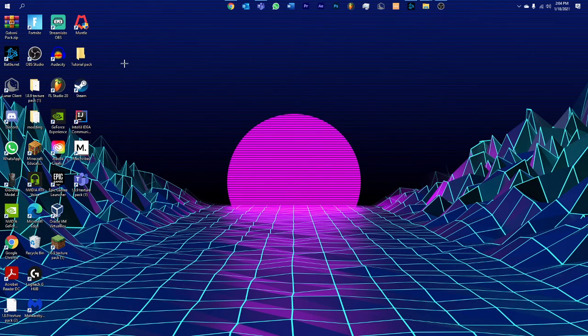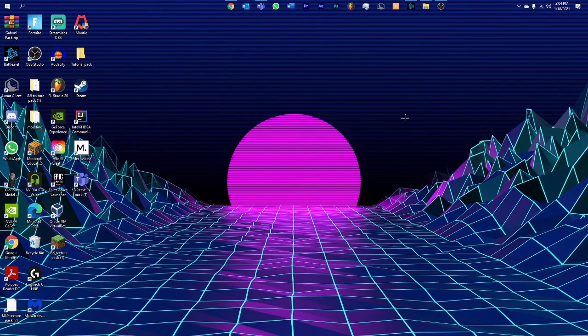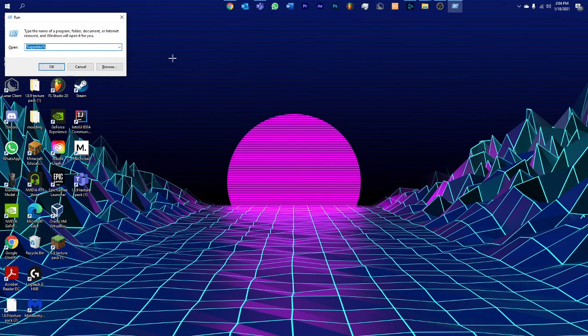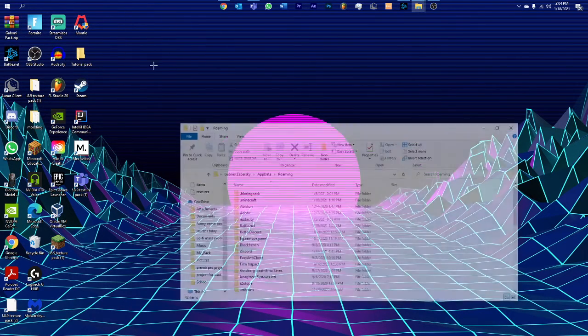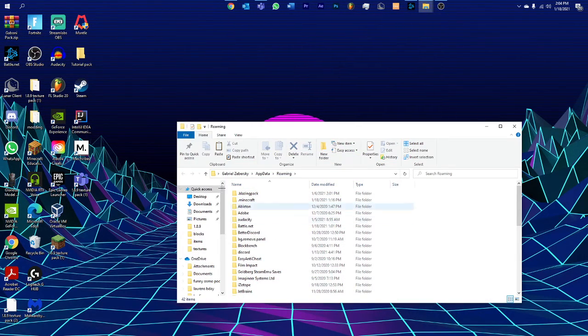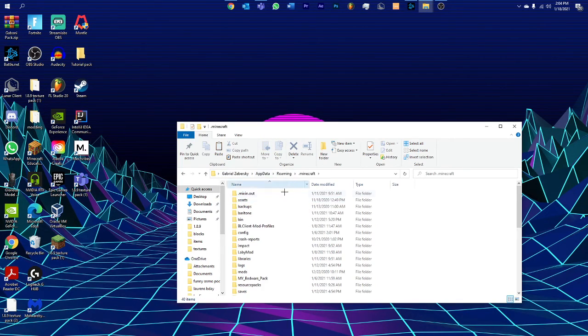Now, get tutorial pack and then you can either press Windows R or search up Run. For now I'll just press Windows R, search up percent appdata percent and click OK. That's gonna open up your appdata roaming.